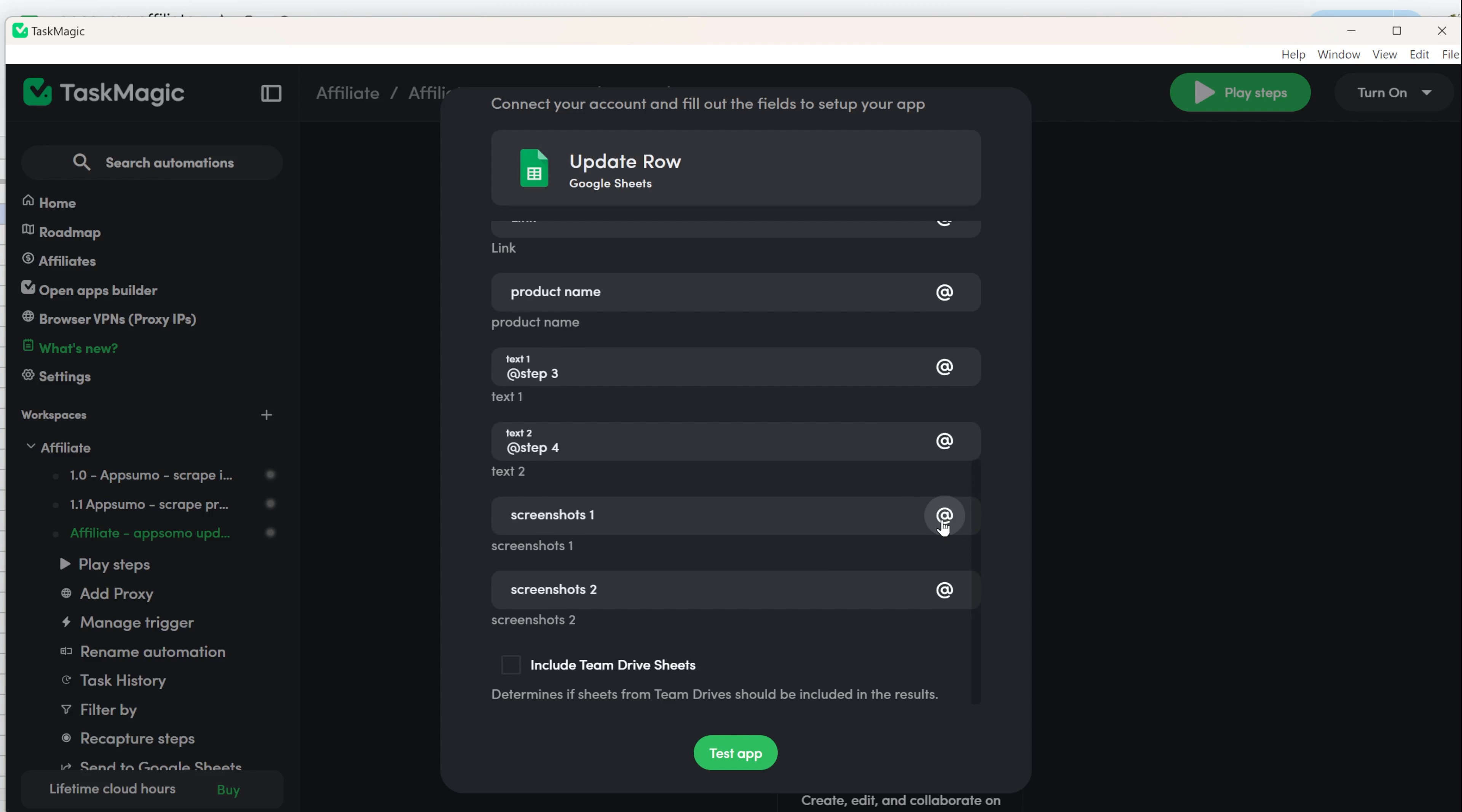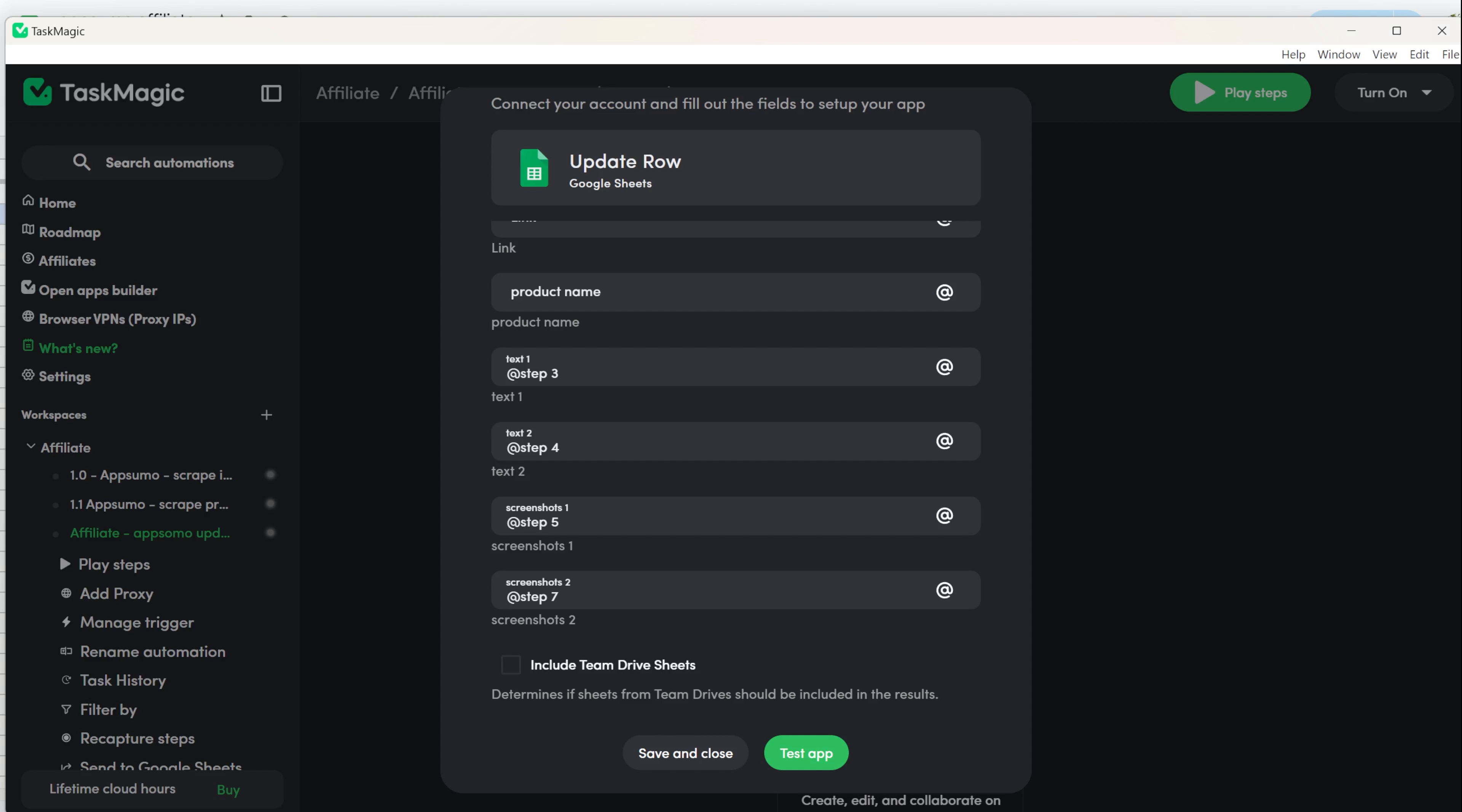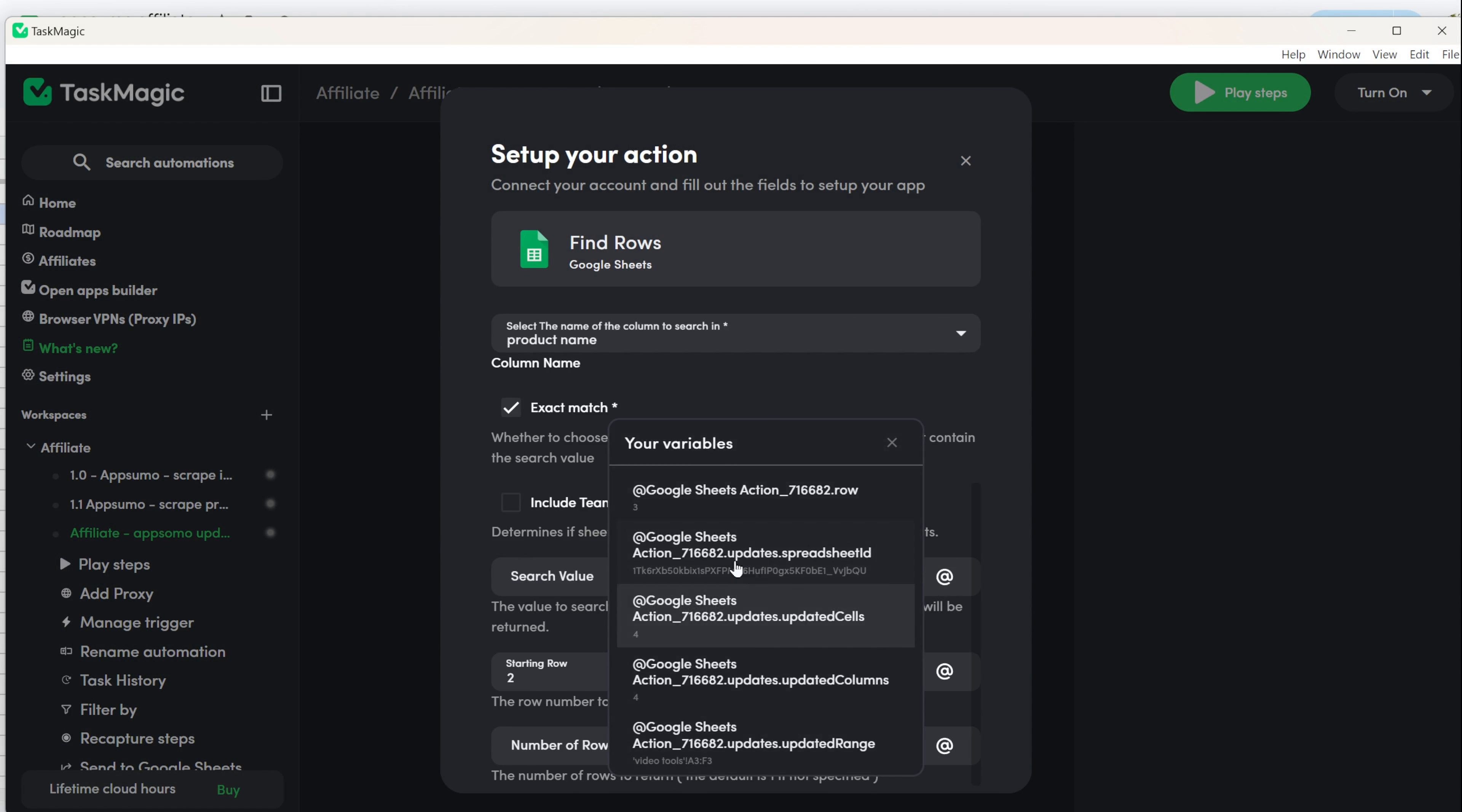If you want to add more information, you can do it with another step. You can only fit one step in a row. Click on Test App. It will write the step in Google Sheets. Check that it updates the correct column and cell. In the row you find earlier and in the column you chose. You don't need to delete it. It will be updated automatically when you run the automation.